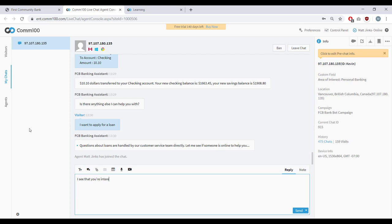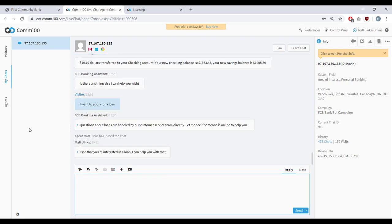In this case I'm going to say: 'I see that you're applying for a loan. I can help you with that.'